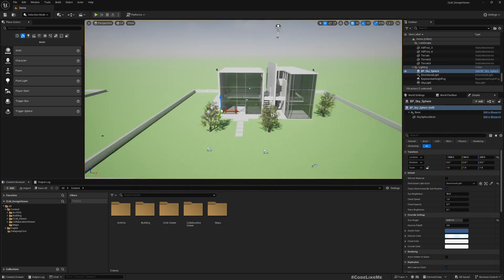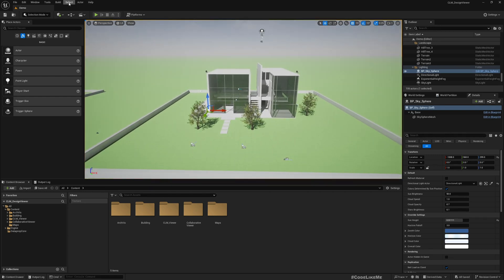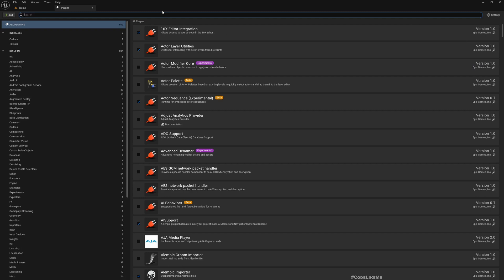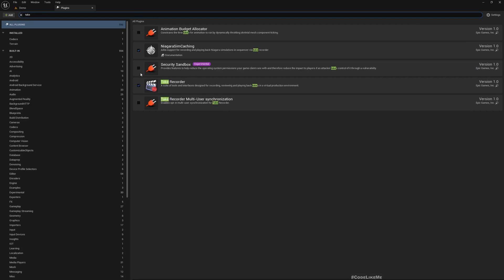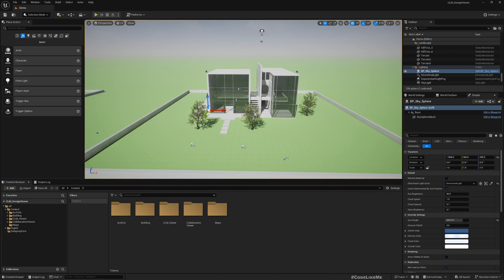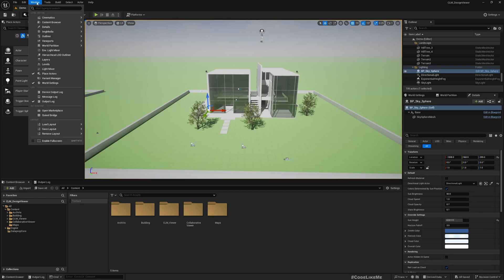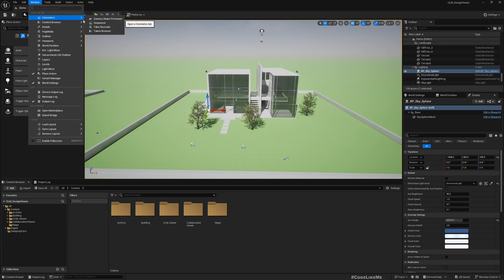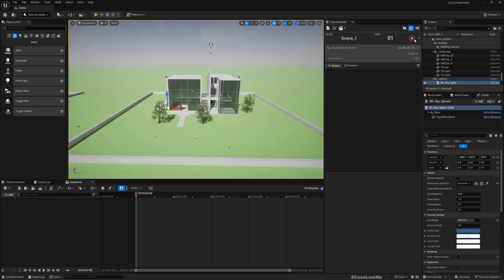To do that, we are going to use the Unreal Take Recorder plugin. It's enabled by default in this project, but if it is not enabled for you, just enable it. After you enable it, you can go to Cinematics and open Take Recorder. Here you will get the Take Recorder.